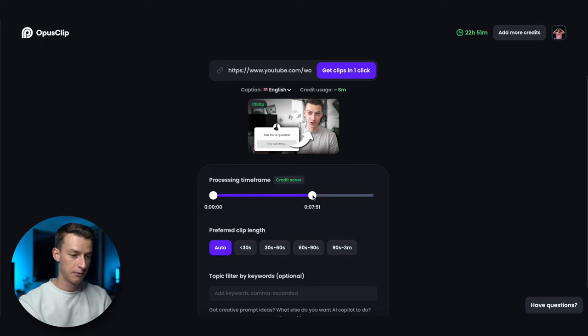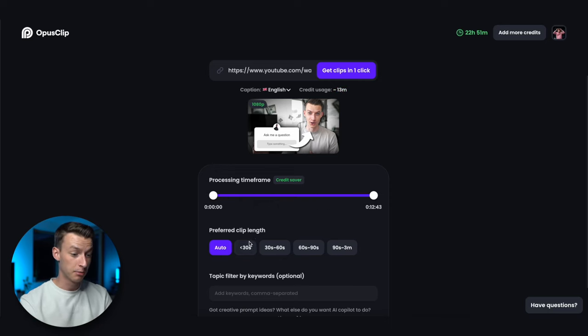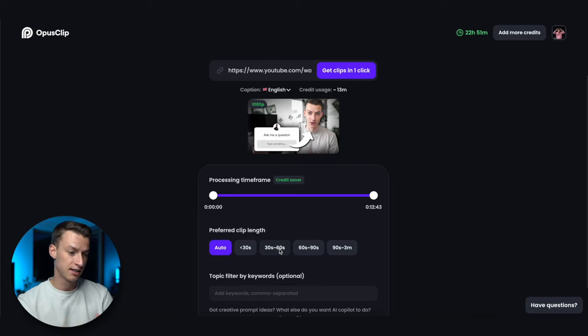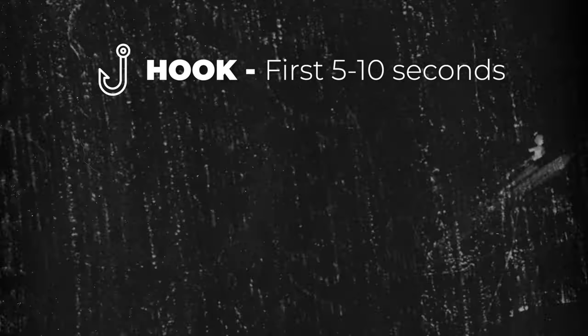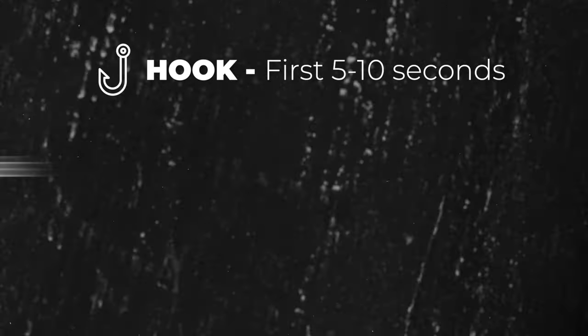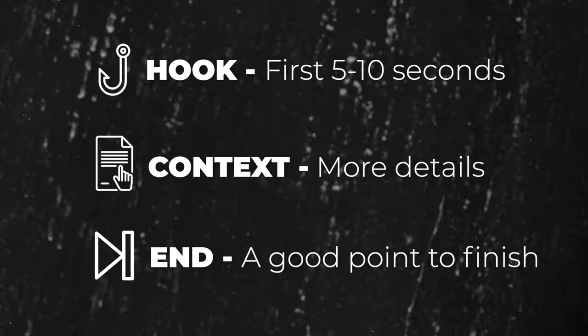For the best results I recommend just letting it run throughout the entire video. If you select a time frame that is under one minute it's not going to do anything but reframe the video for you and add the captions. You can also choose the preferred clip length — auto, under 30 seconds, between 30 and 60, or even more. Here's how Opus Clip's model basically works: in the first 5 to 10 seconds it finds a hook to grab people's attention, then it goes into context and tries to end at a point that makes sense.